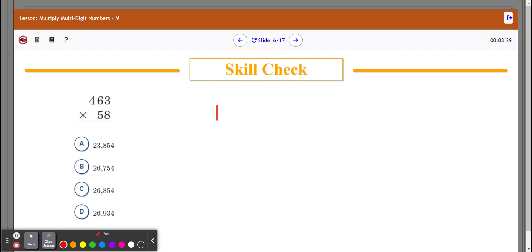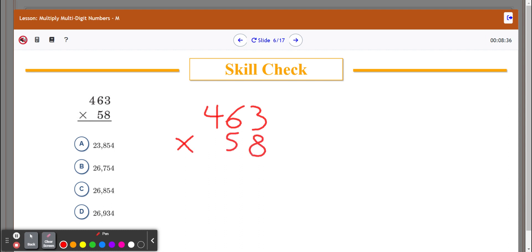I'm going to go ahead and set up my problem. We've got 463 times 58. I'm going to set it up in the column method. We're going to multiply each column one by one, the same way we did before.